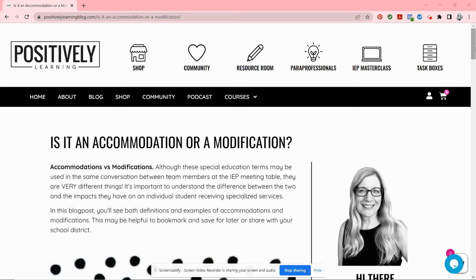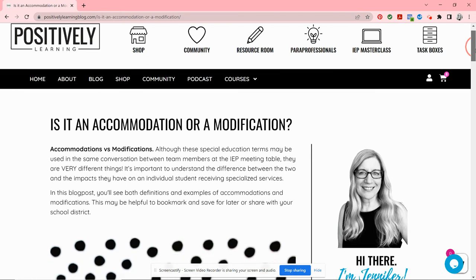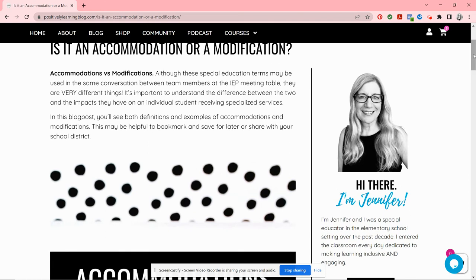Hey special educators, this is Jennifer from Positively Learning. Thank you so much for joining me. This video is titled 'Is it an Accommodation or a Modification?' Now as special educators I know that you know the difference, but you may find yourself in a position — maybe you're sitting at the IEP meeting table or maybe you're delivering professional development — where you need to explain the differences, provide definitions and examples. So this video is to support you. I'm also going to link this blog post that we're referencing; it's a great read that you could save for future reference.